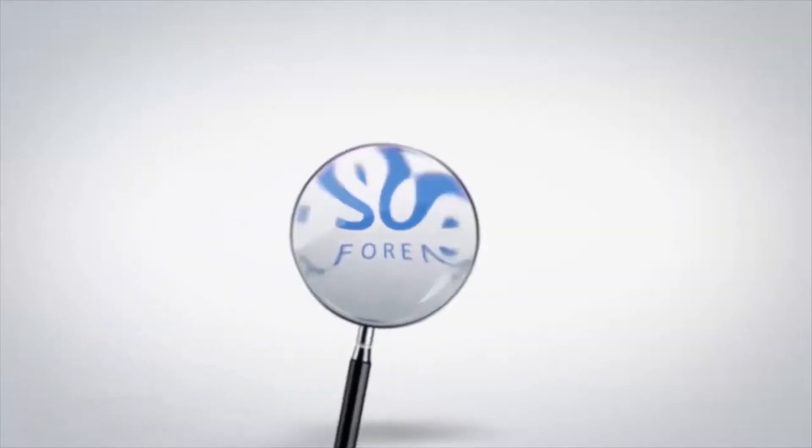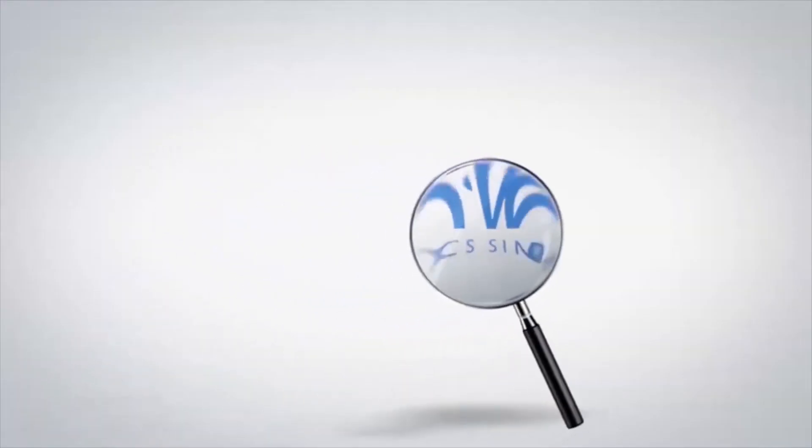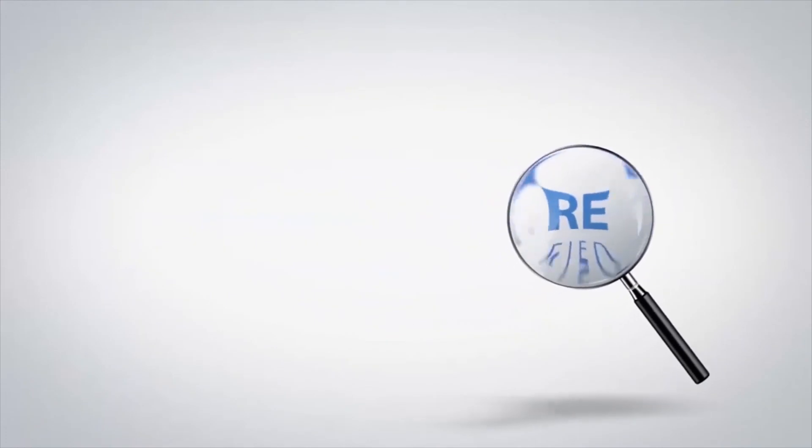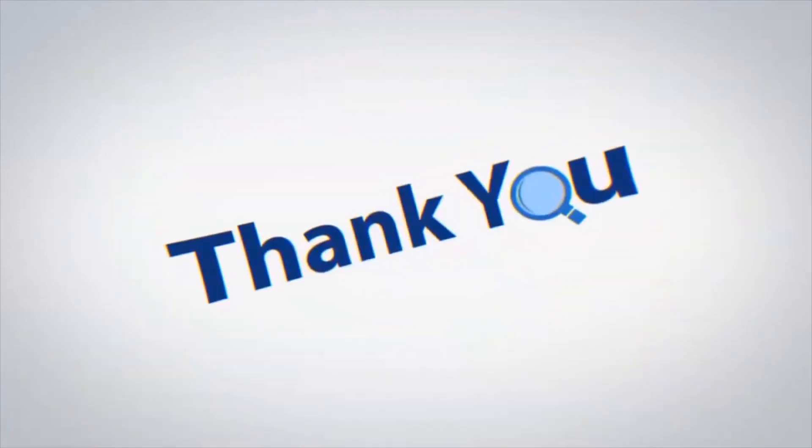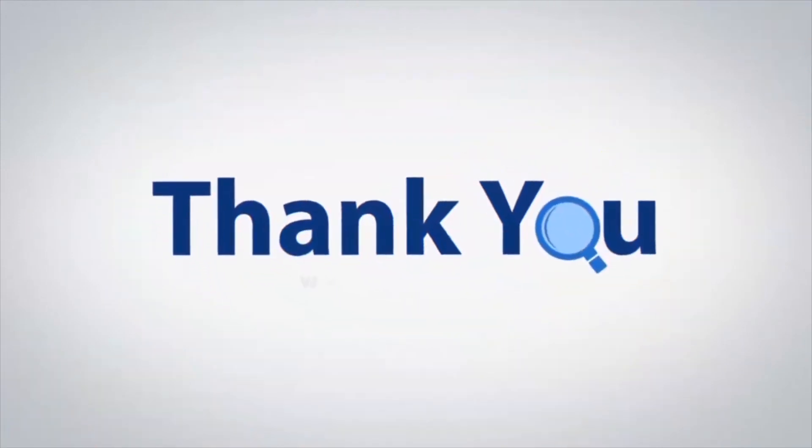If you have any questions, please leave them in the comment box. To watch more 4N6 software videos, please subscribe to our channel. Have a great day.